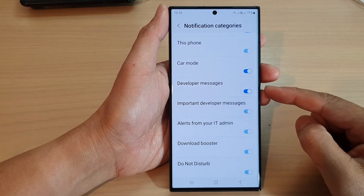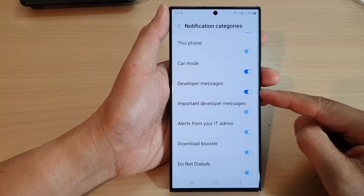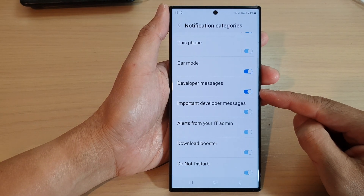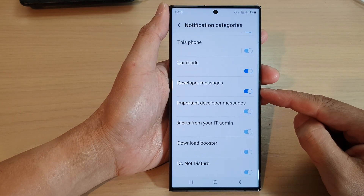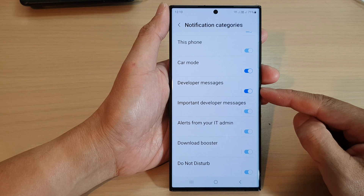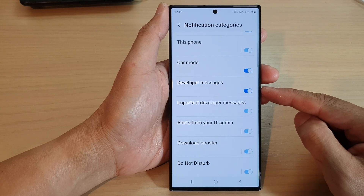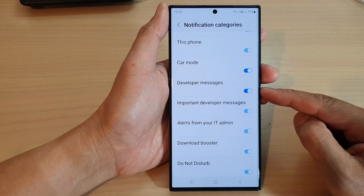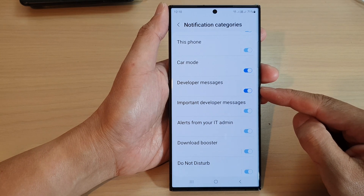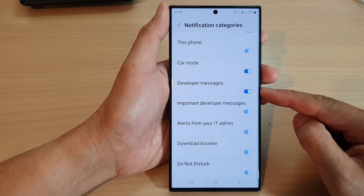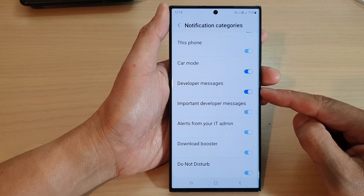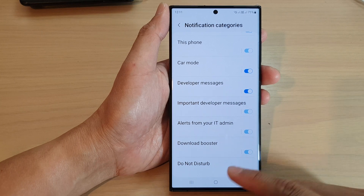Hey guys, in this video we're going to take a look at how you can turn on or turn off developer message notifications on the Samsung Galaxy S23 series.